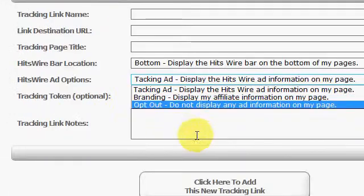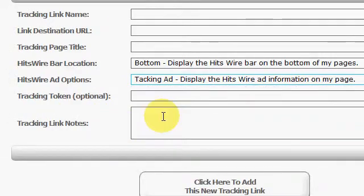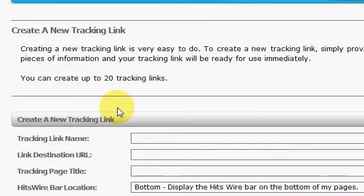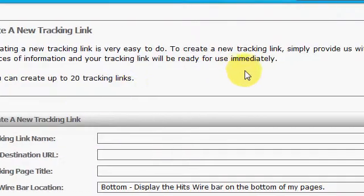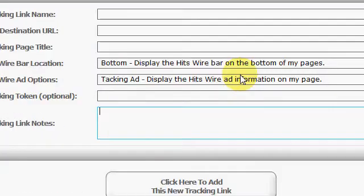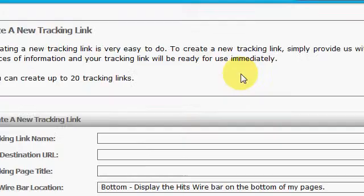And you can display your affiliate information there as well. And you can come down here and add notes to your tracker. Alright, that's pretty simple right there, I think.